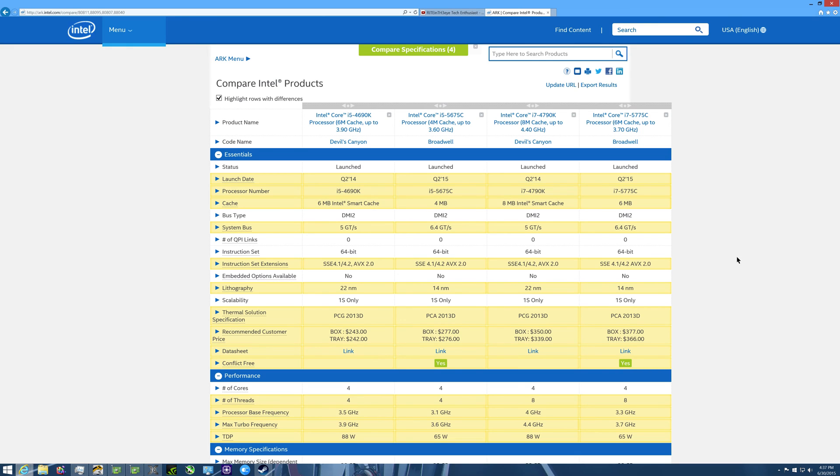Alright guys, this has been Wraith in the Eye here back to you guys with this video comparing the Broadwell and the Devil's Canyon processors. If you like this video, please leave a like on that, please subscribe. And if you dislike it, please leave a comment down below if you have any other suggestions of what you would like me to do differently. This has been Wraith in the Eye and we will catch you guys in the next video. Thank you very much.